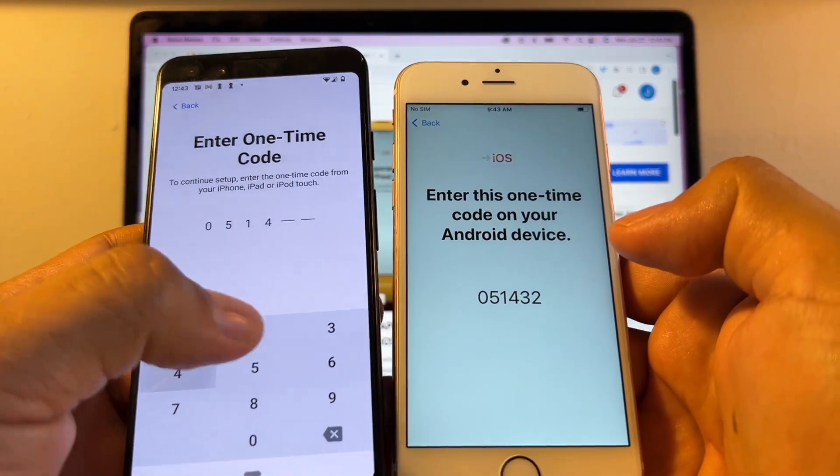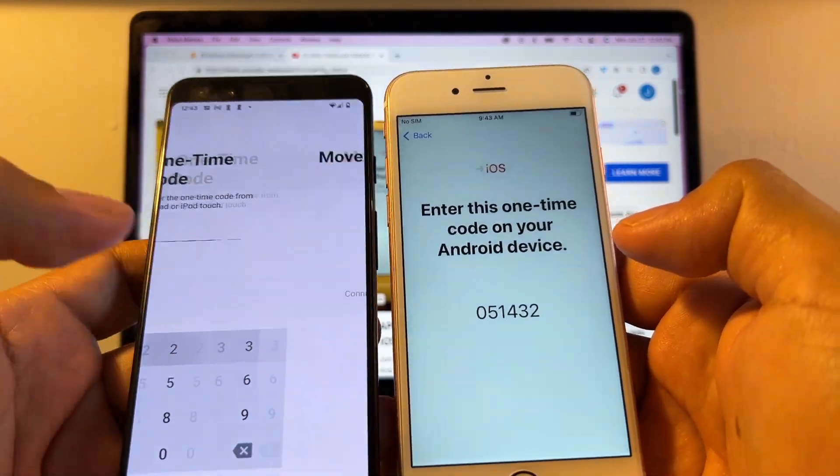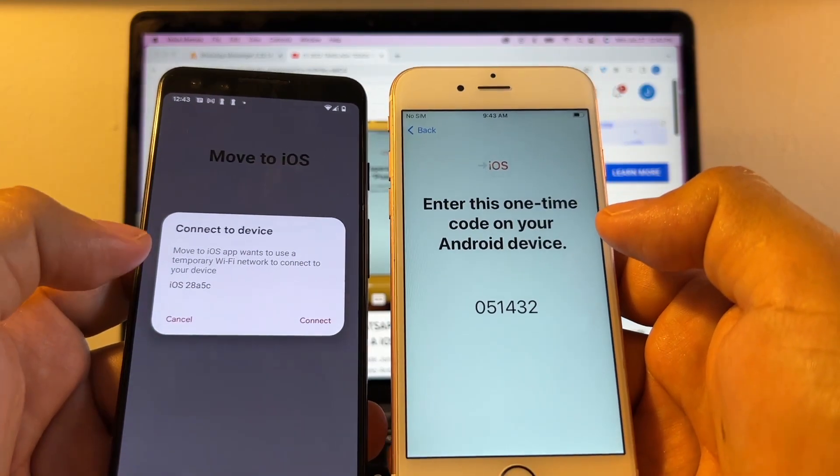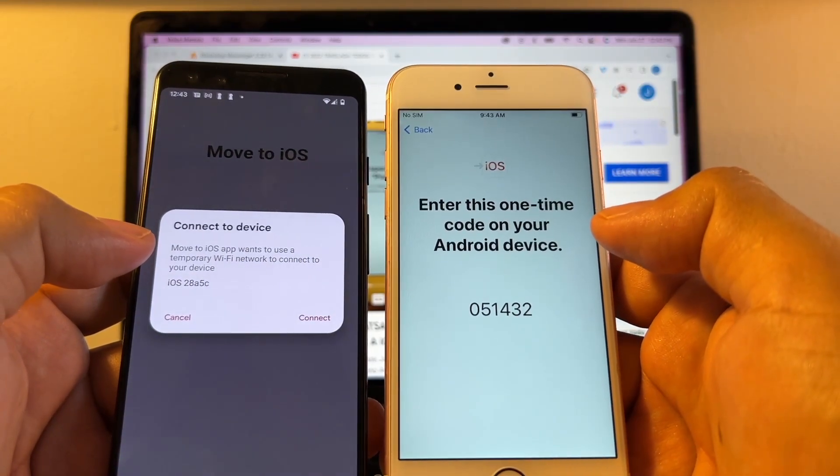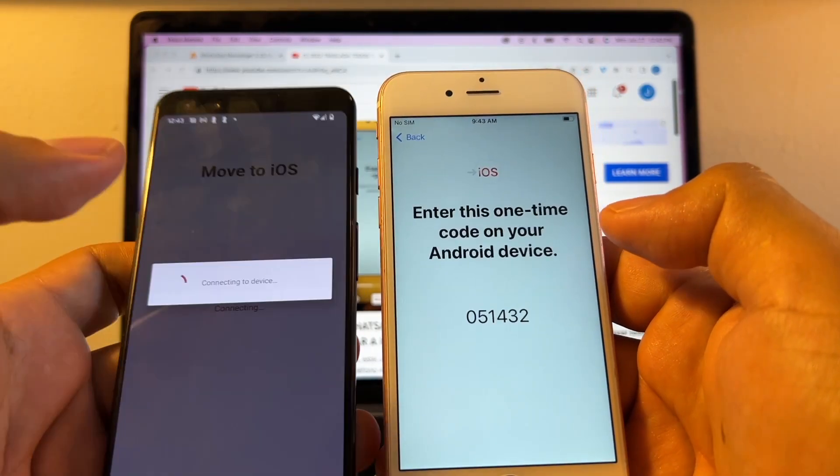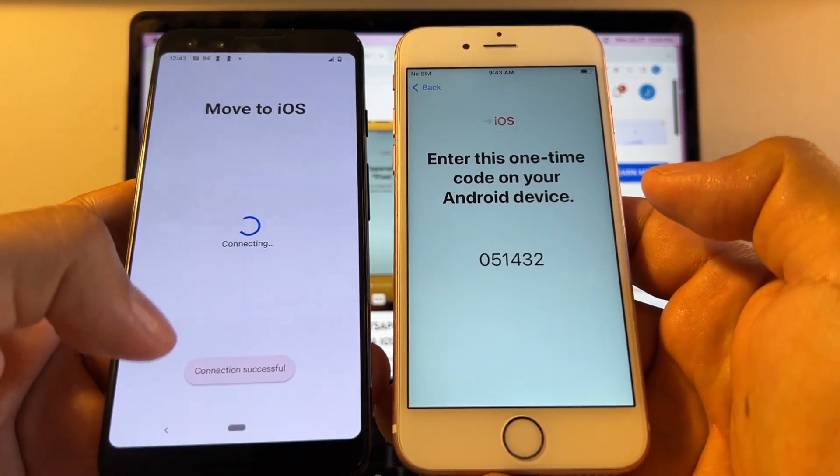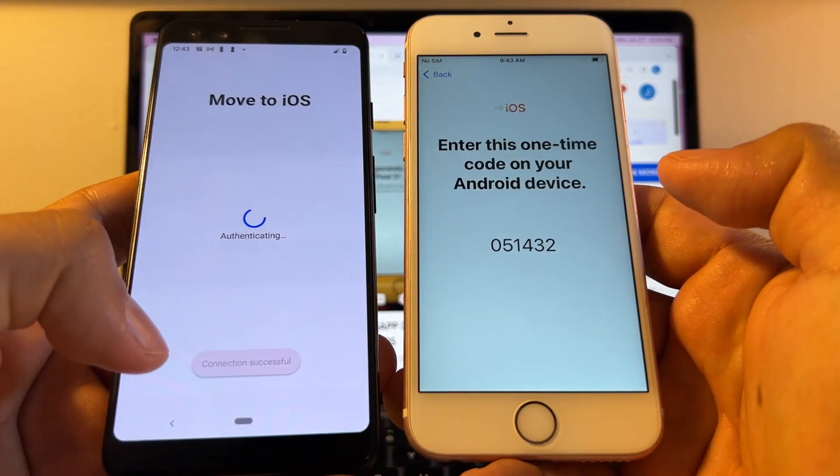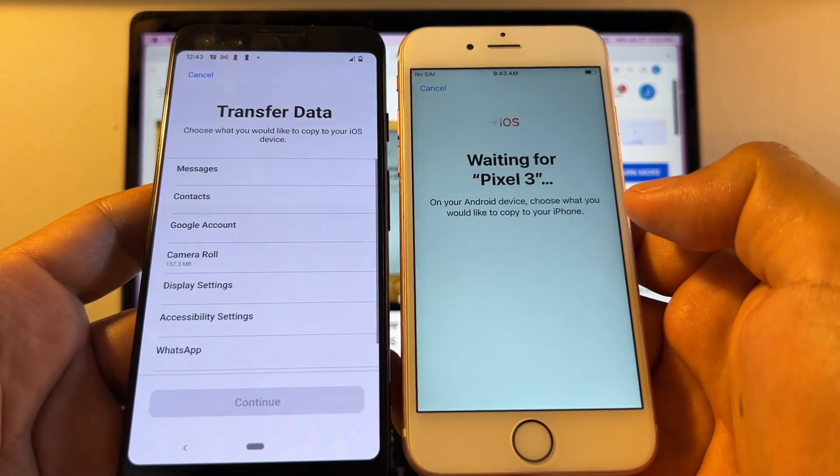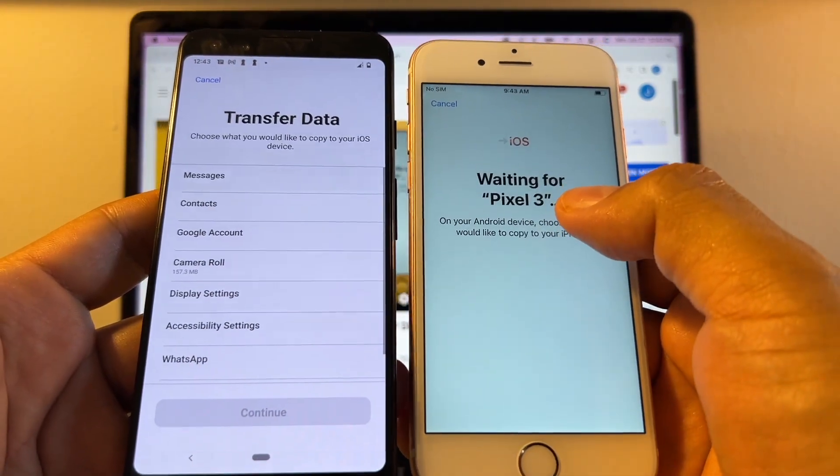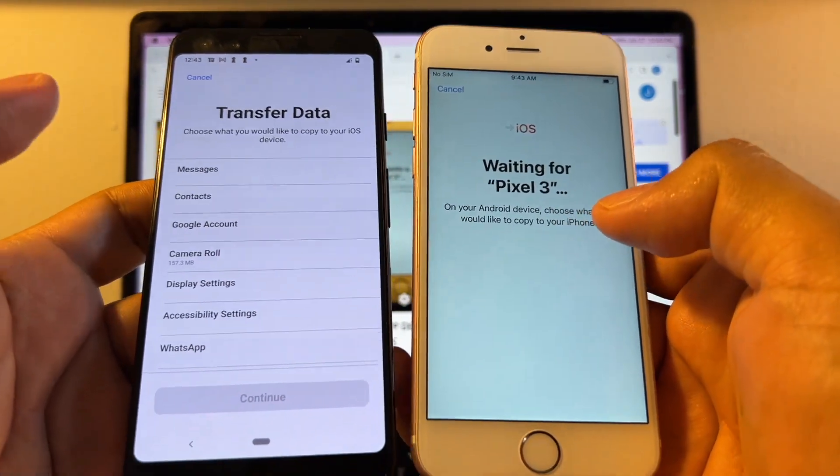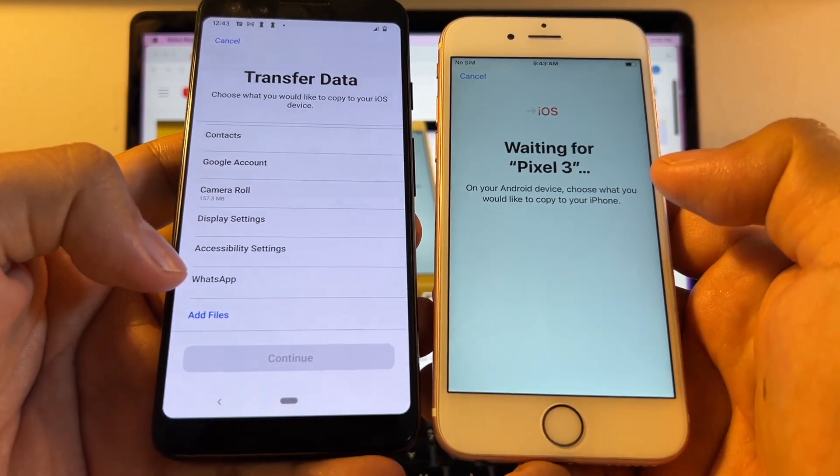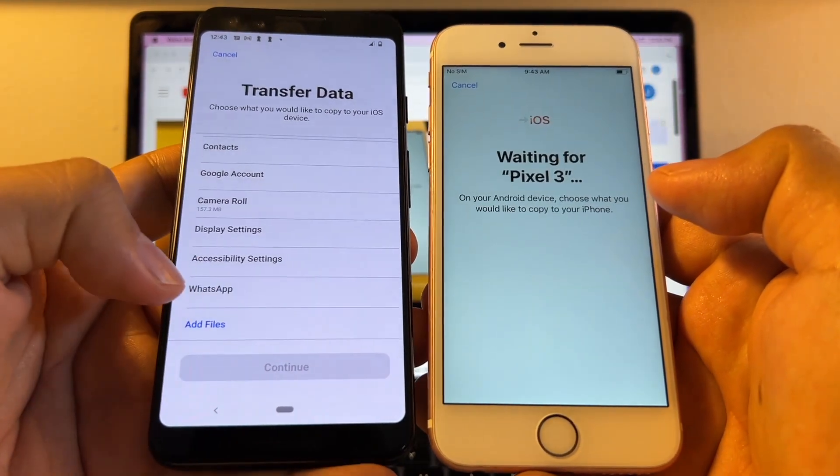05 14 32. The iPhone created a Wi-Fi network that we're going to connect to. Connecting. It said connections are successful. Preparing. Waiting for Pixel 3. And look at this guys, here we have WhatsApp.